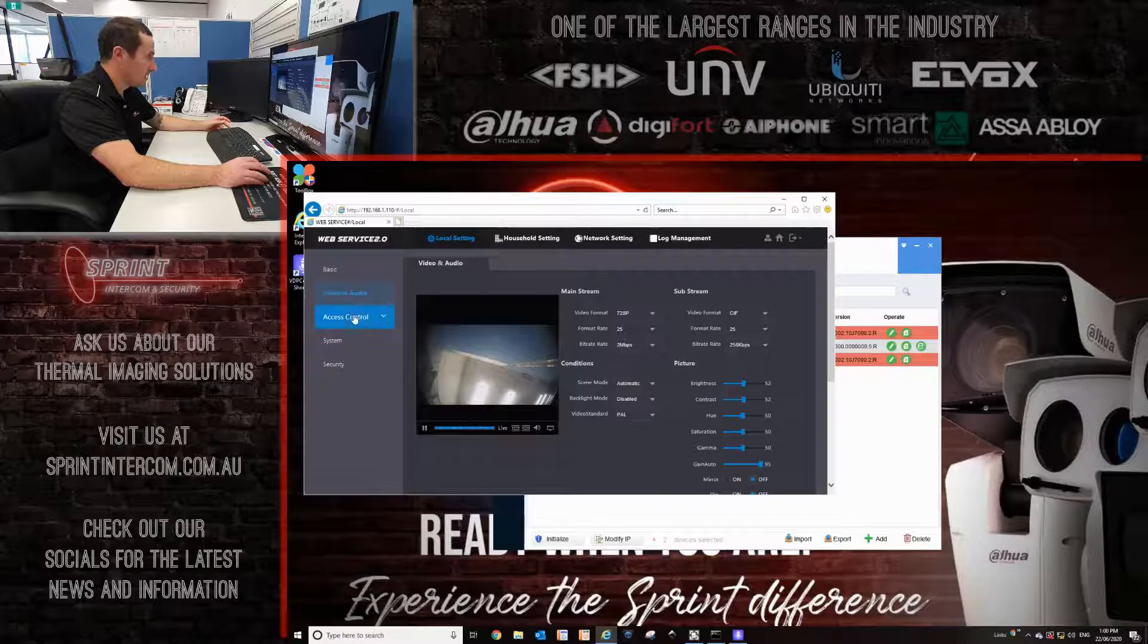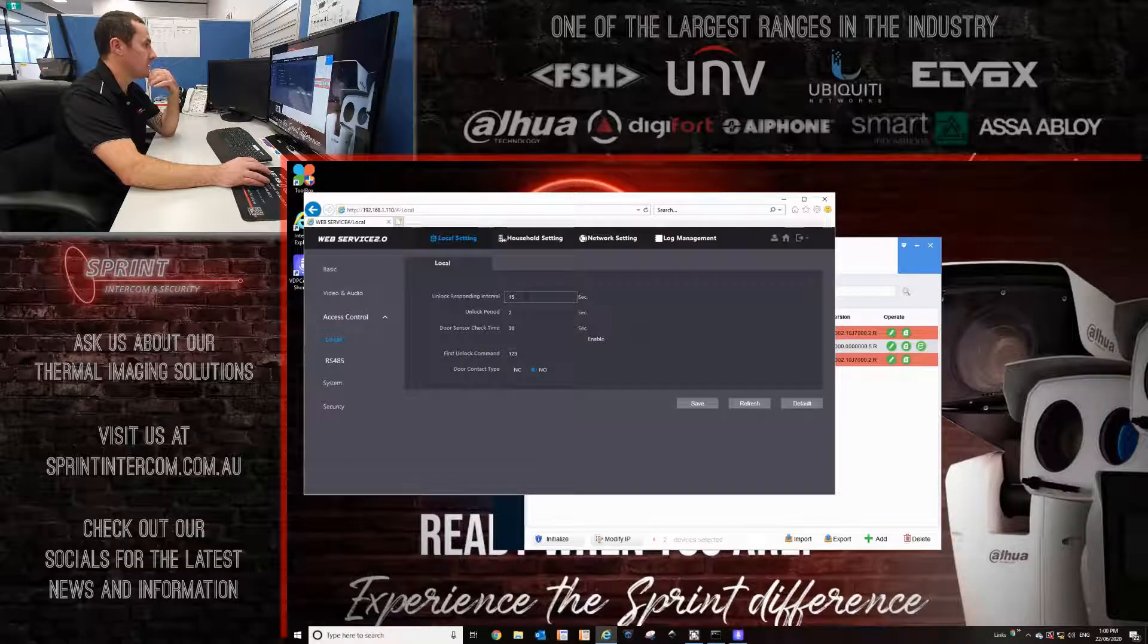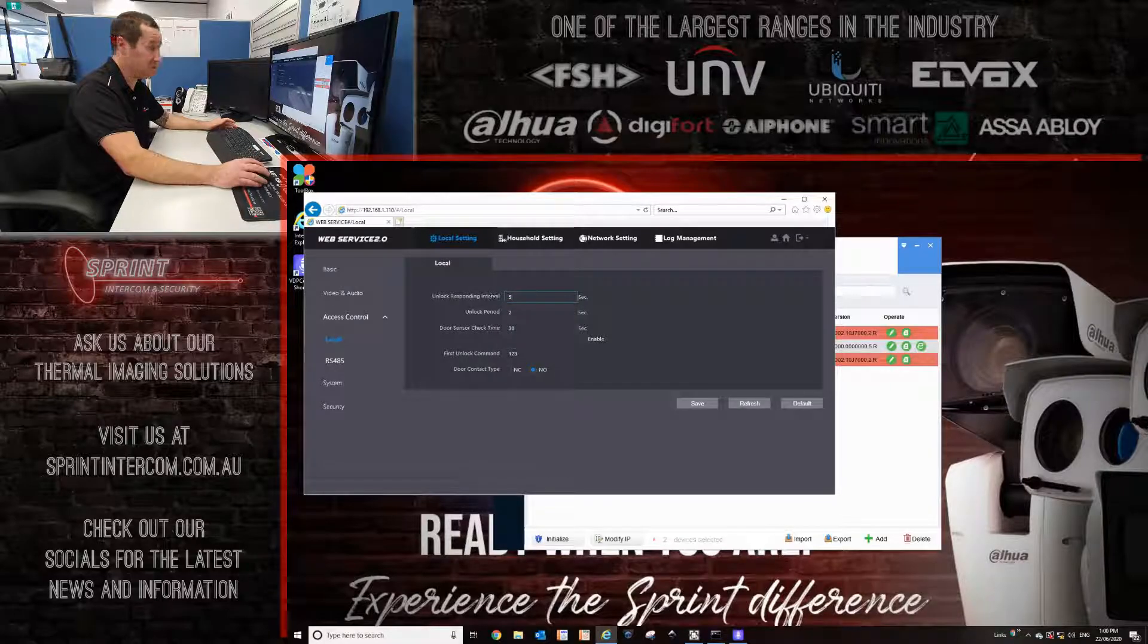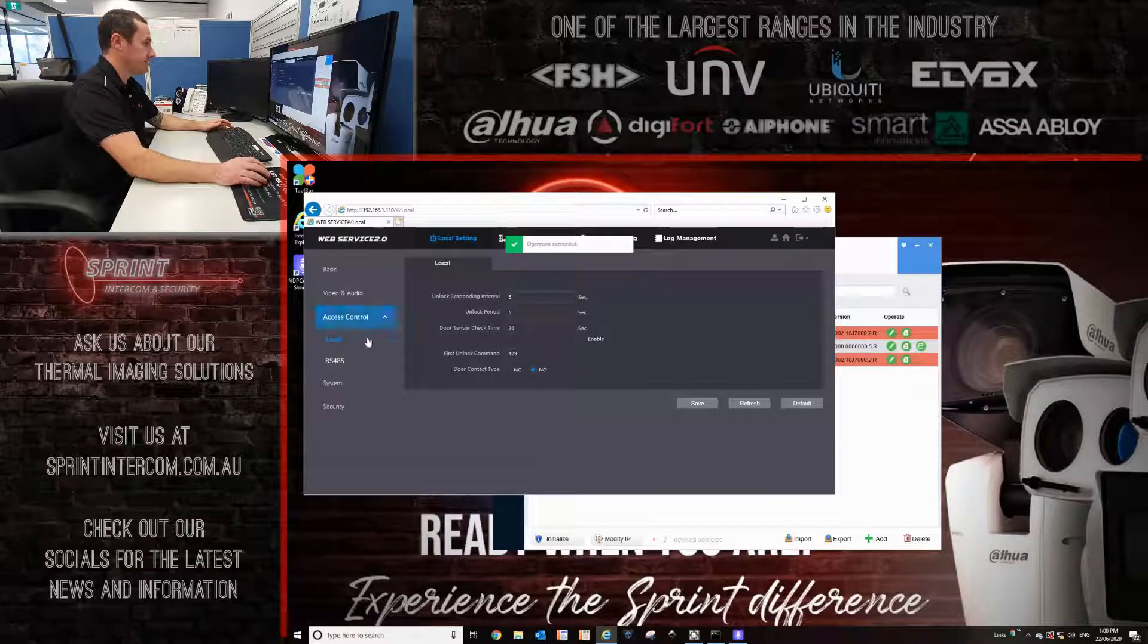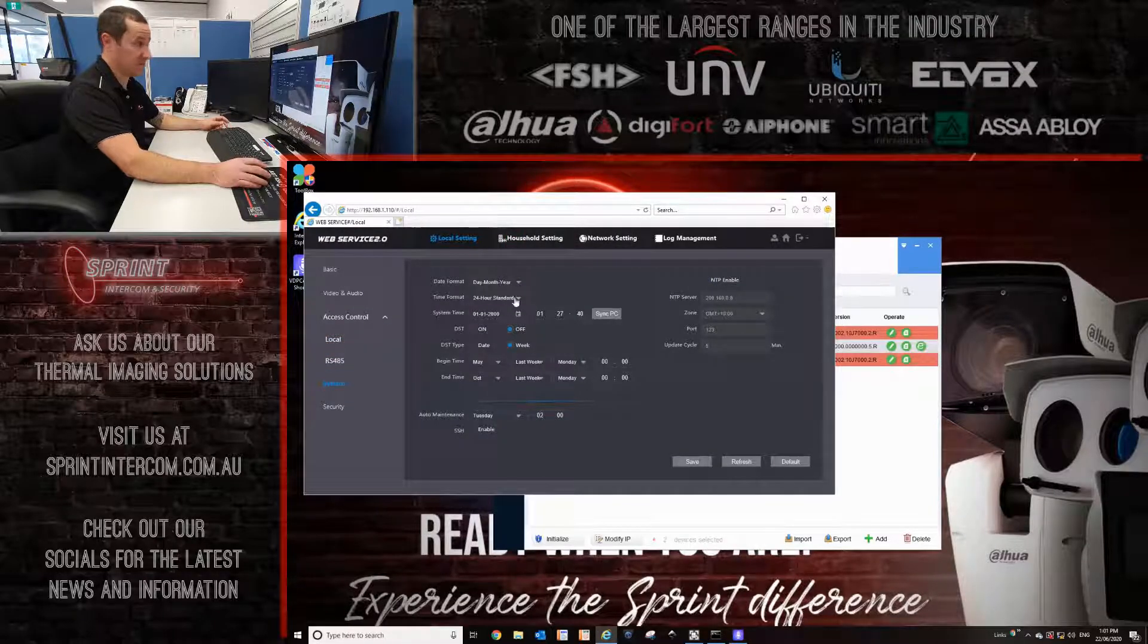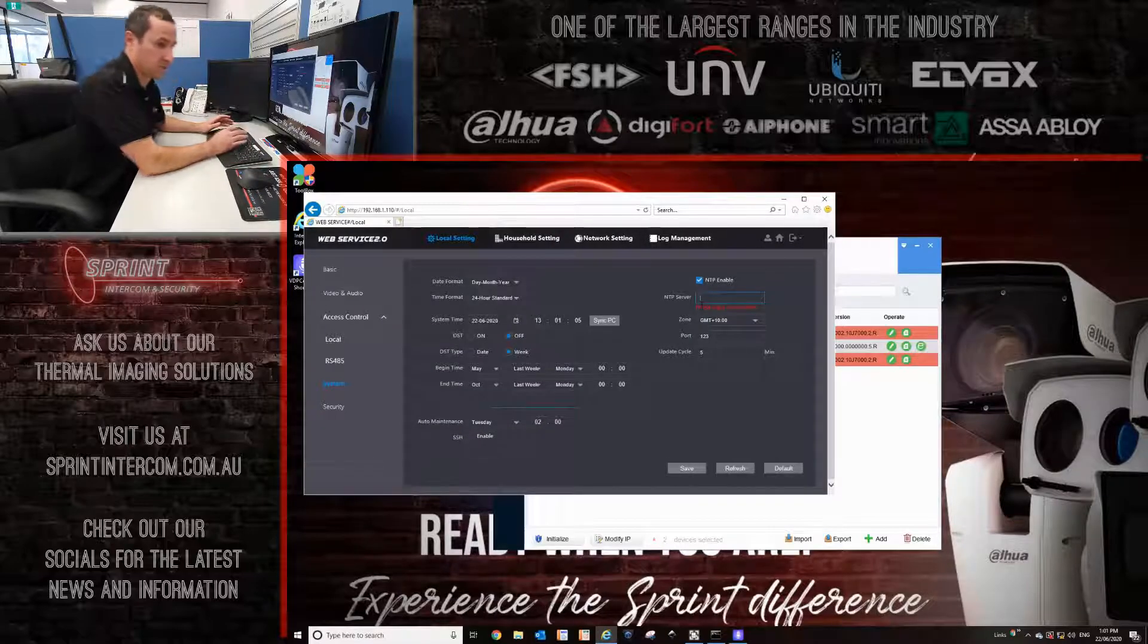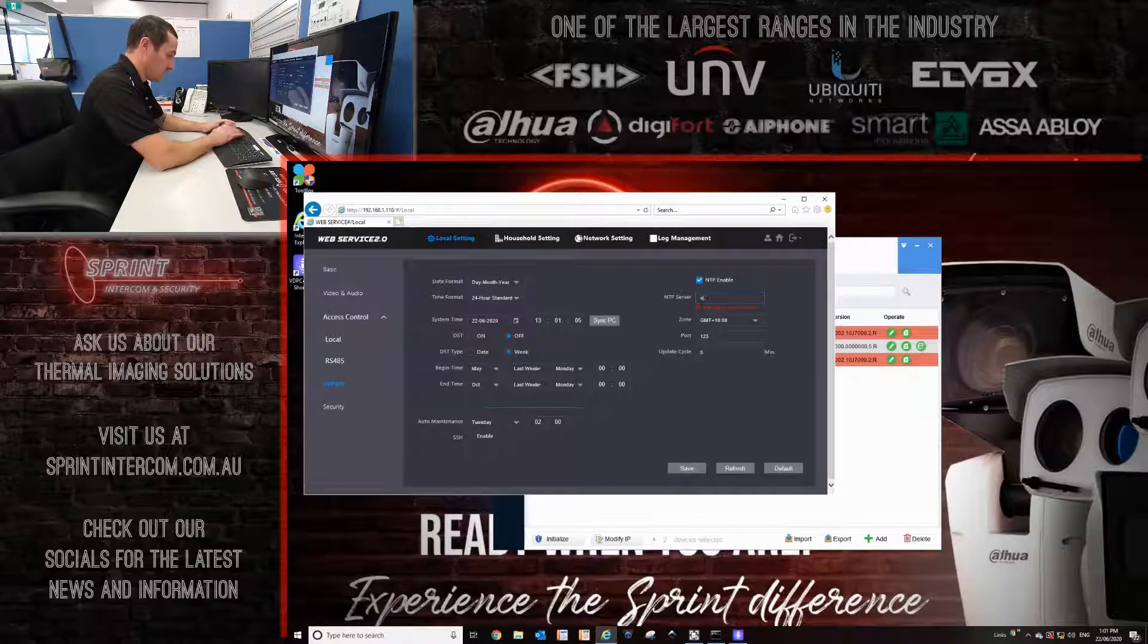Next page here on the left is the access control page. I like to go into here into the local setting, which is for the lock release. I like to change this to five seconds. This is what it used to be back in the day. And click save. And then probably more importantly than anything, I like to check the time. Because the time of the door station is what will be broadcast over the whole system. No matter how much you change the time on the monitors, it will always follow what the door station time is.